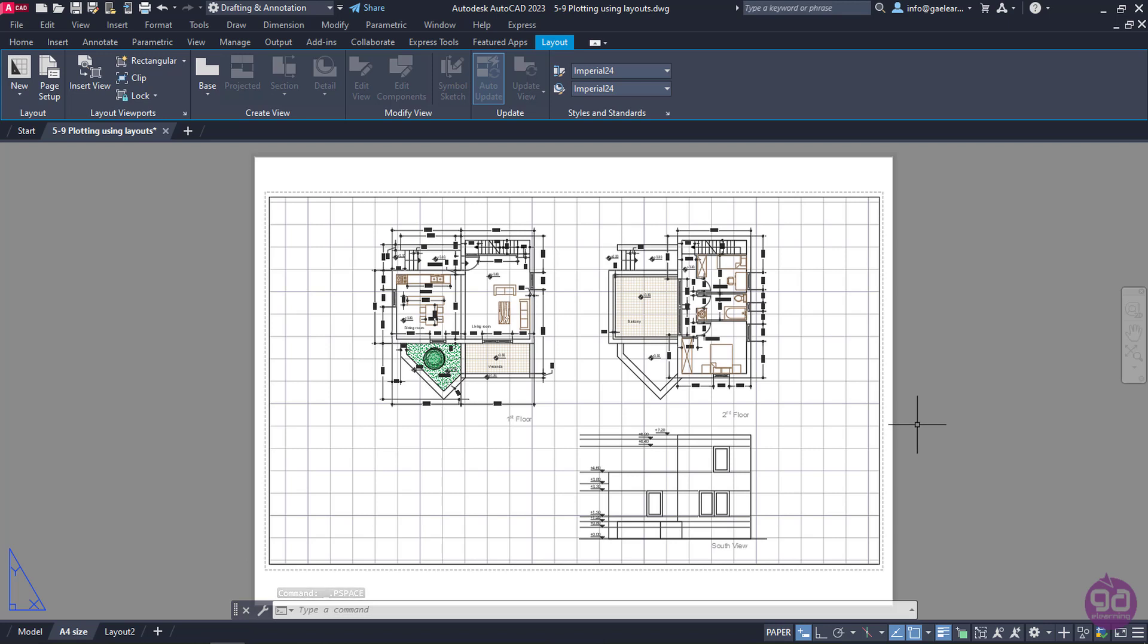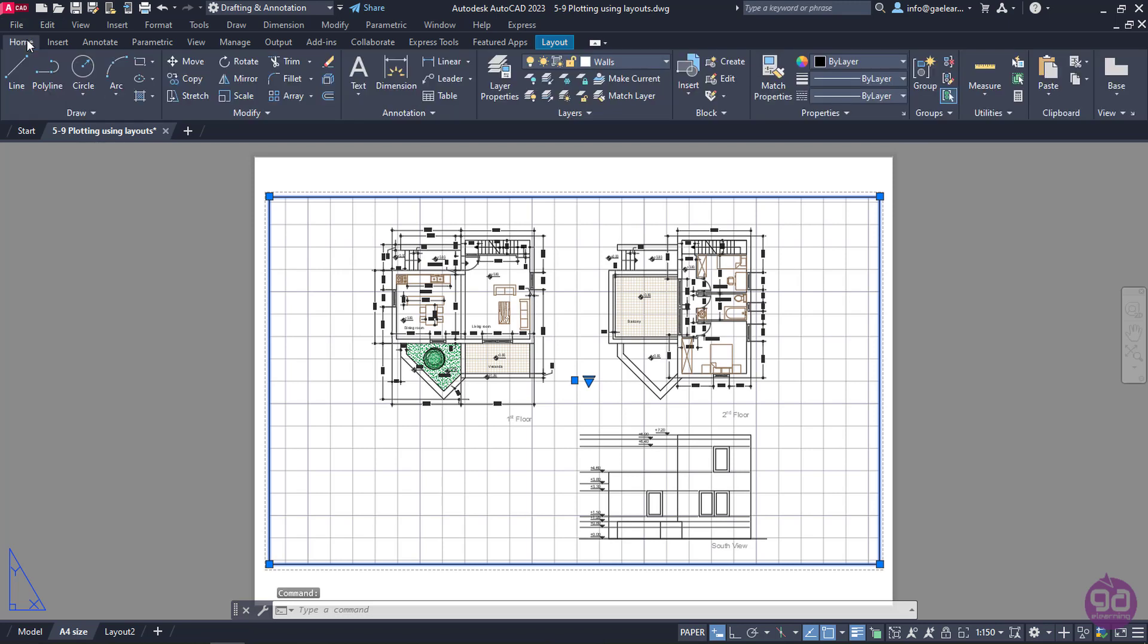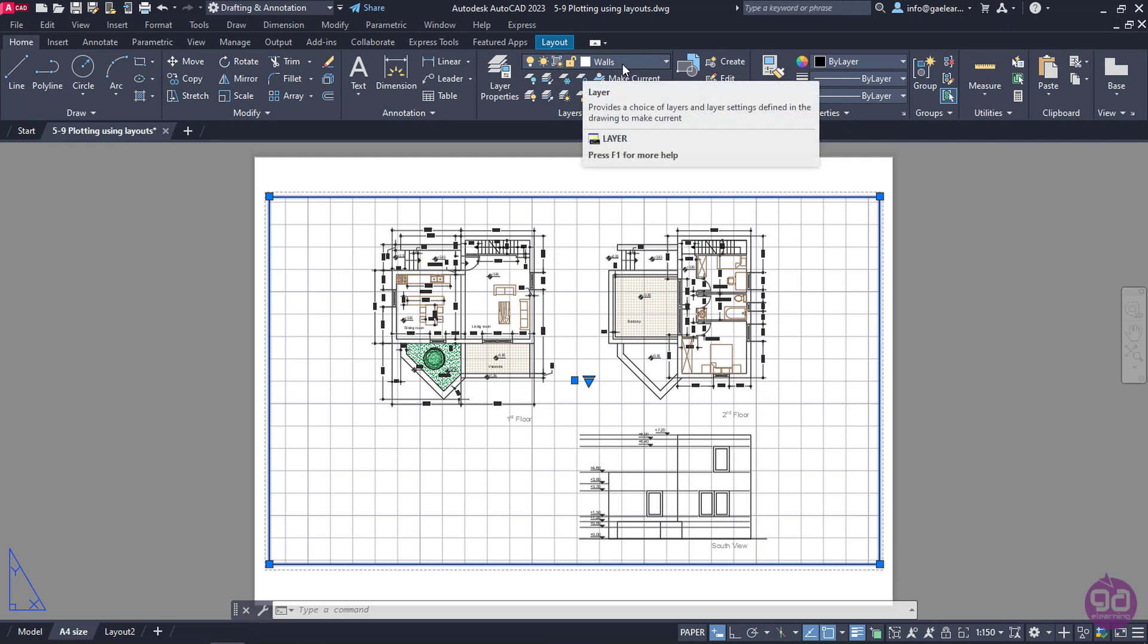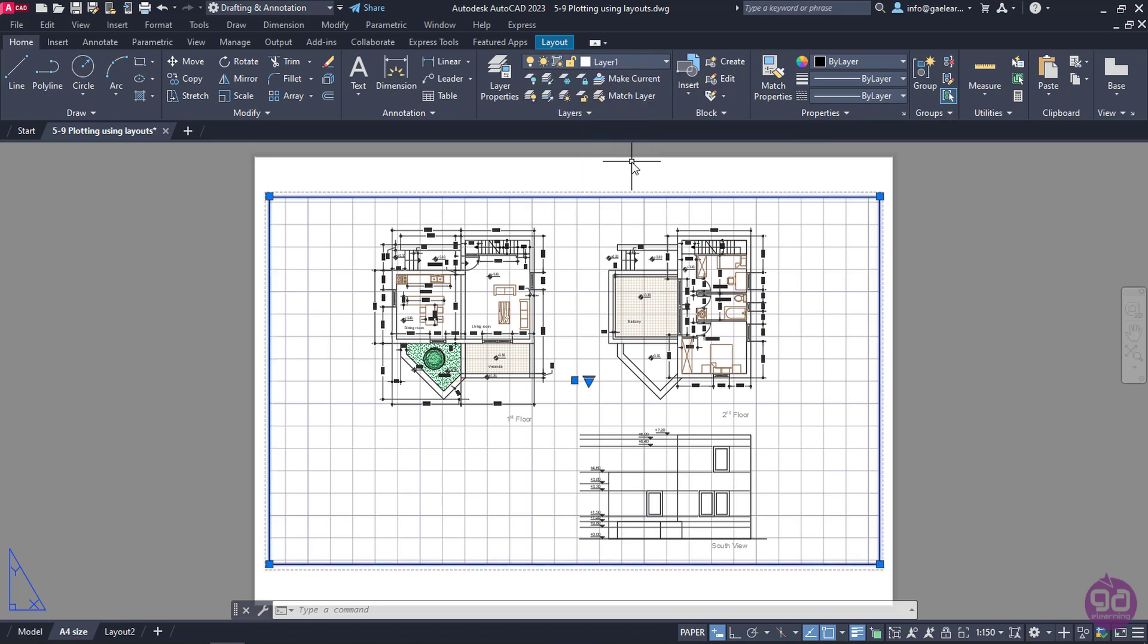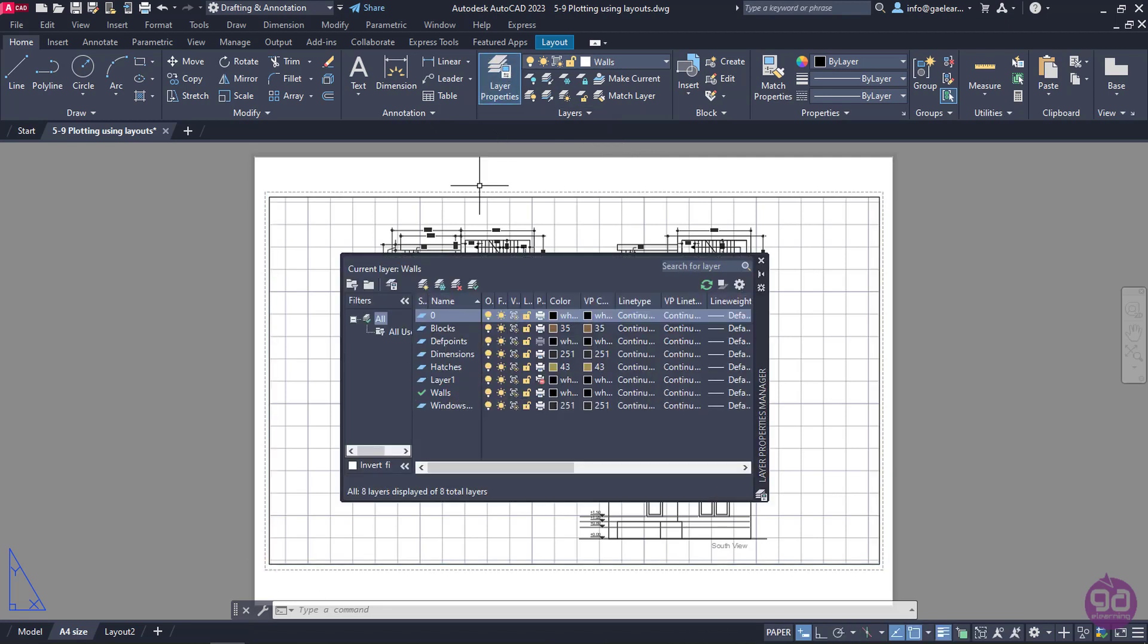Now I will select the viewport once again and change its layer from the Home ribbon. If we look at the Layers panel, we can see that the viewport was inserted in the Walls layer which was currently active. I will open the Layer list and move it to Layer 1. This is a viewport that cannot be printed since I have deactivated the plotting option. In this way, the frame of the layout won't be printed.